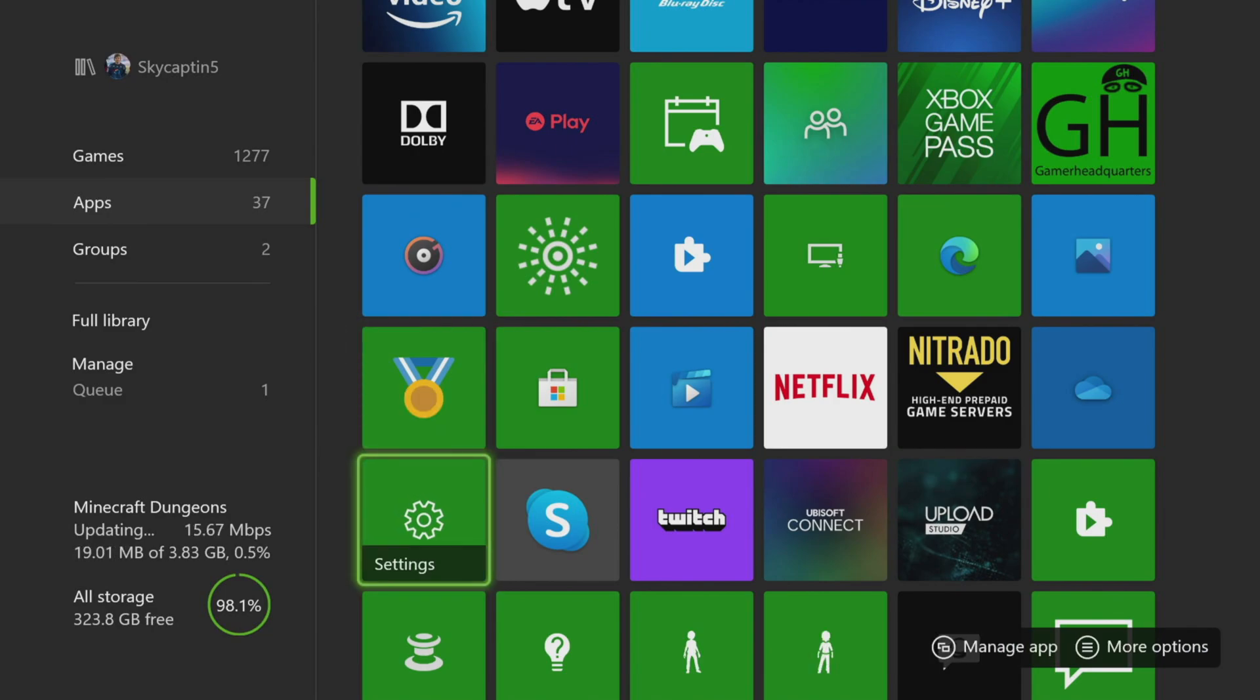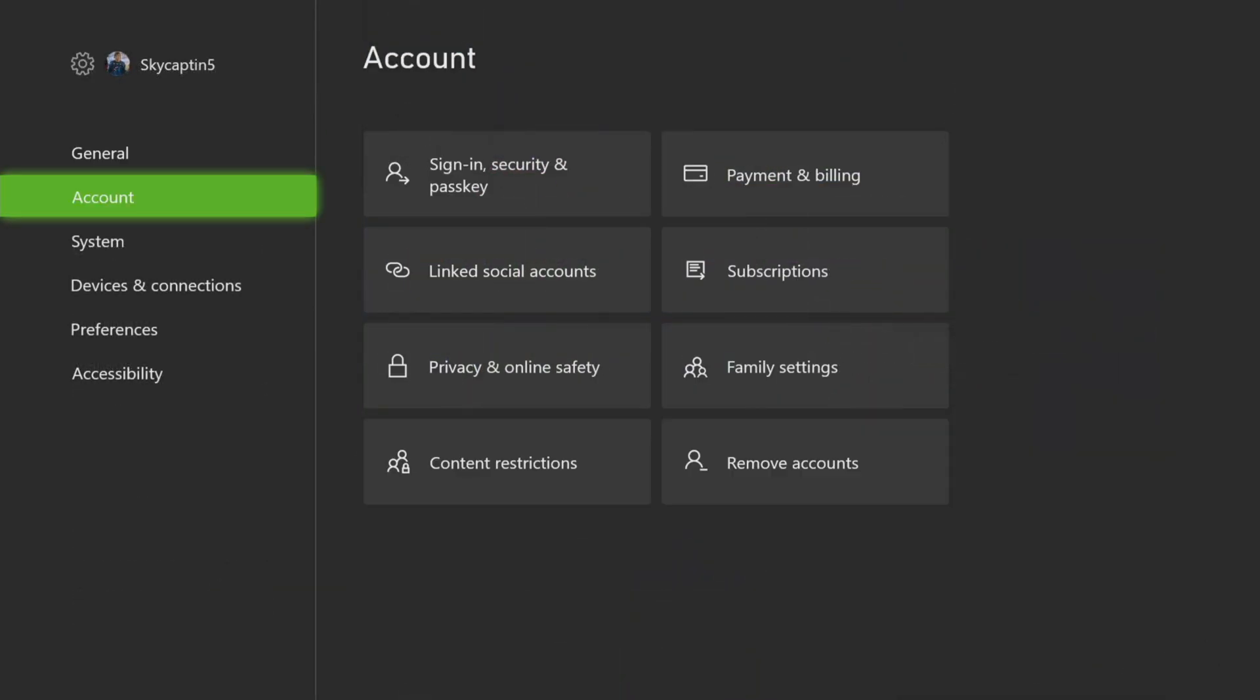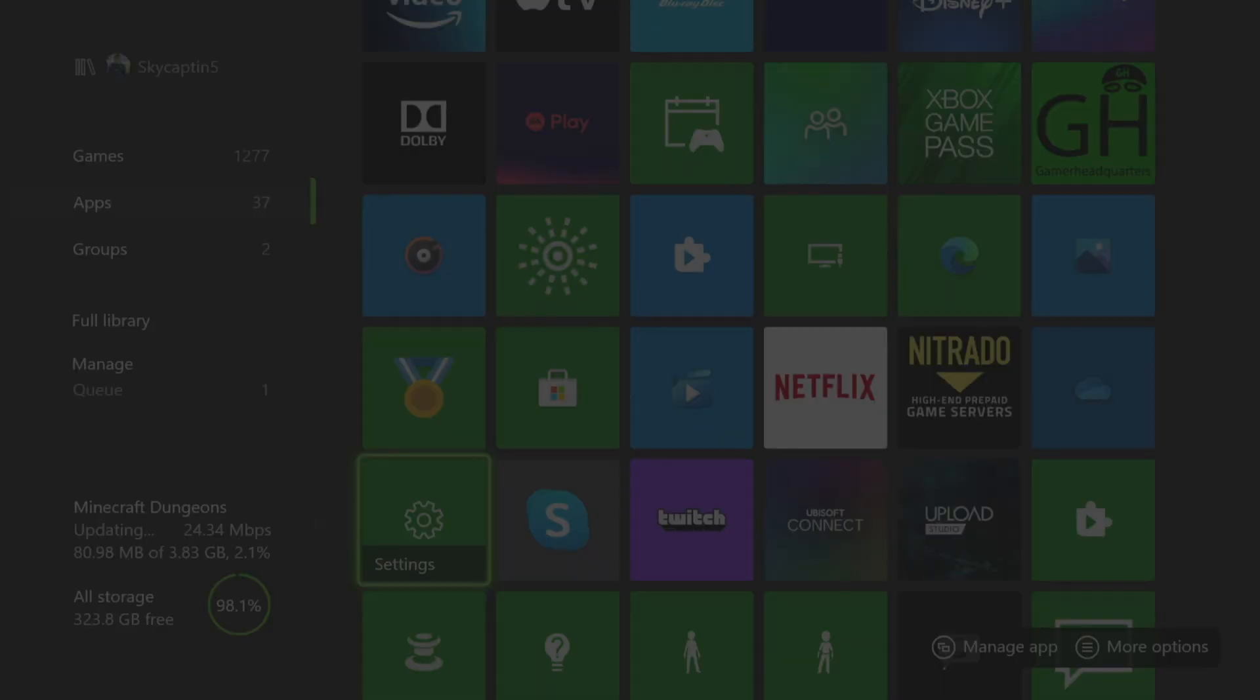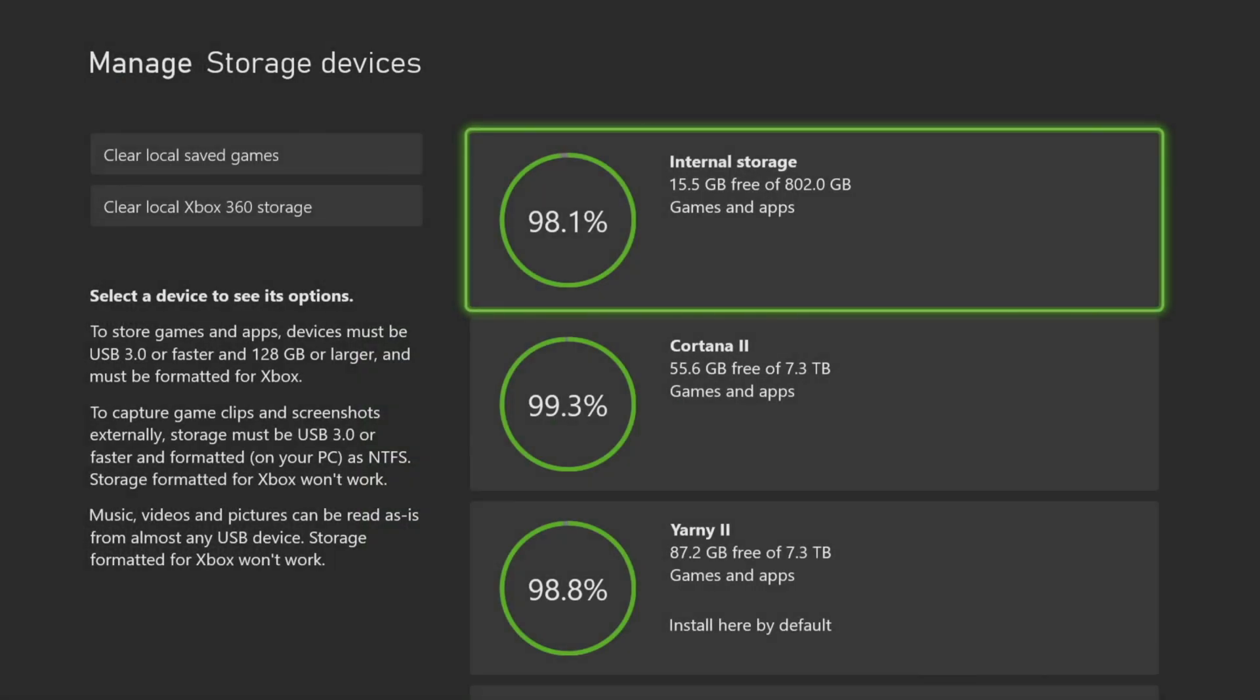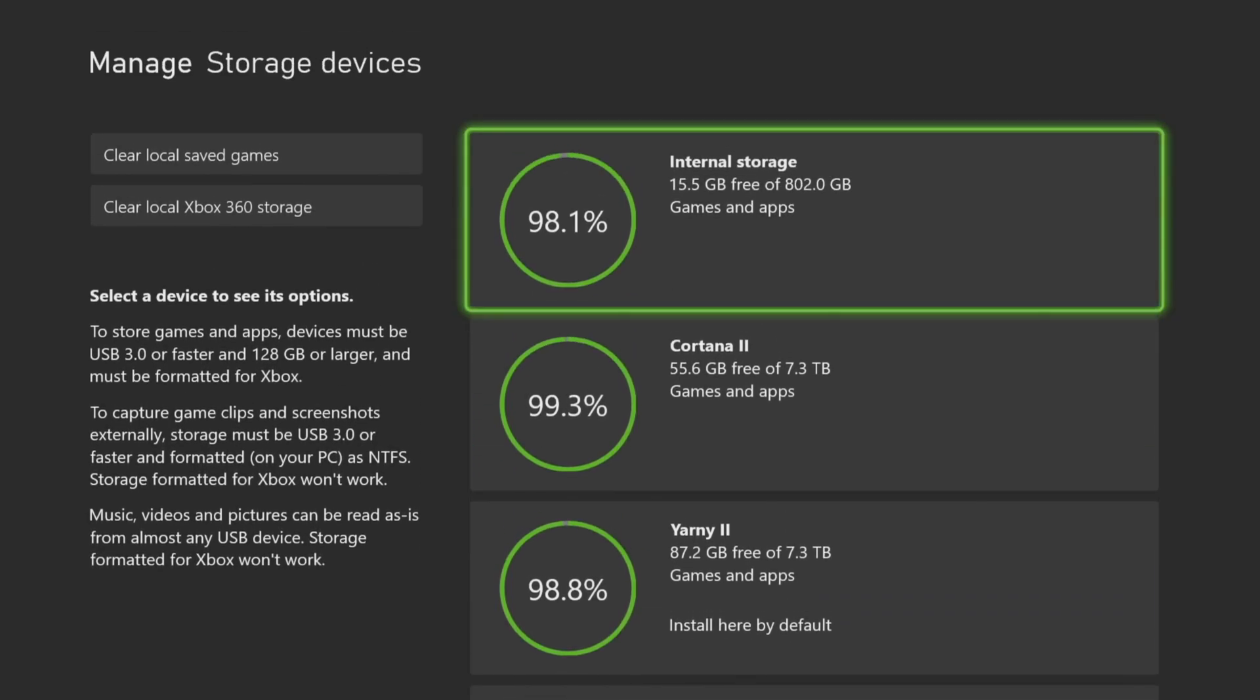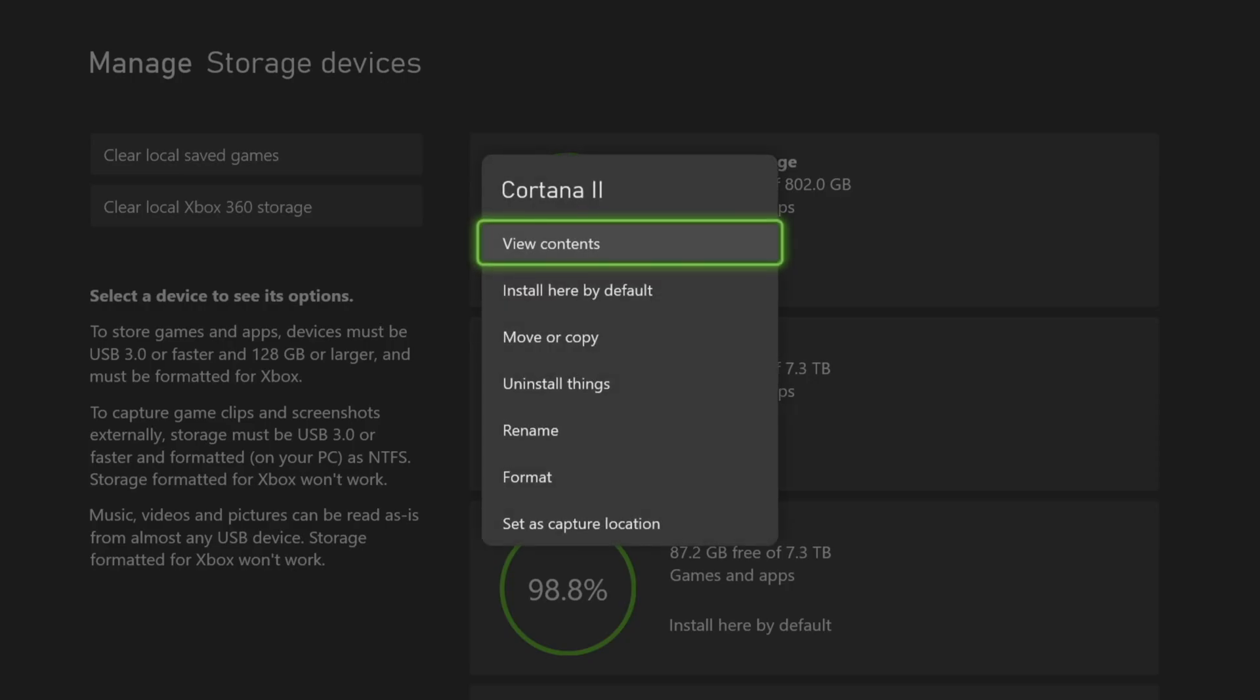So we're going to show off something else here. We're in the settings here, and then we go over to storage devices. You can see we have different options here, and this is where you're able to kind of do your renaming.